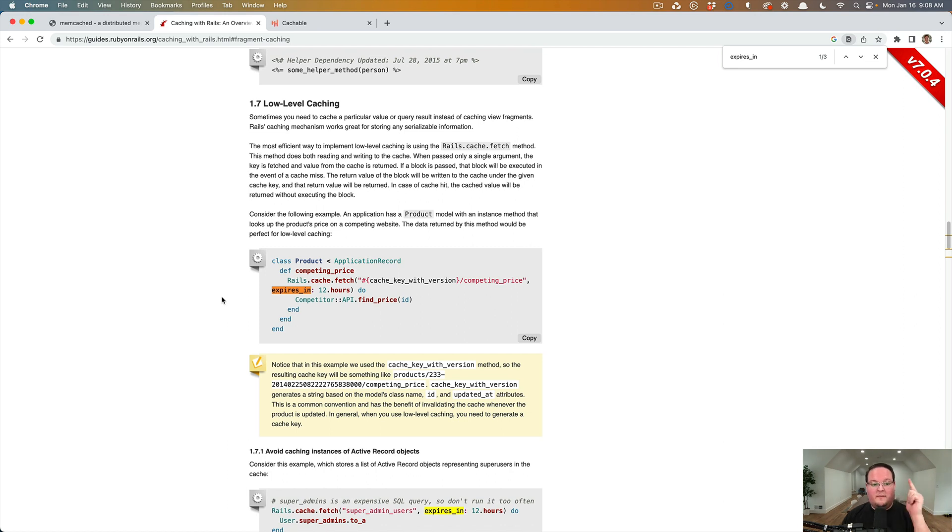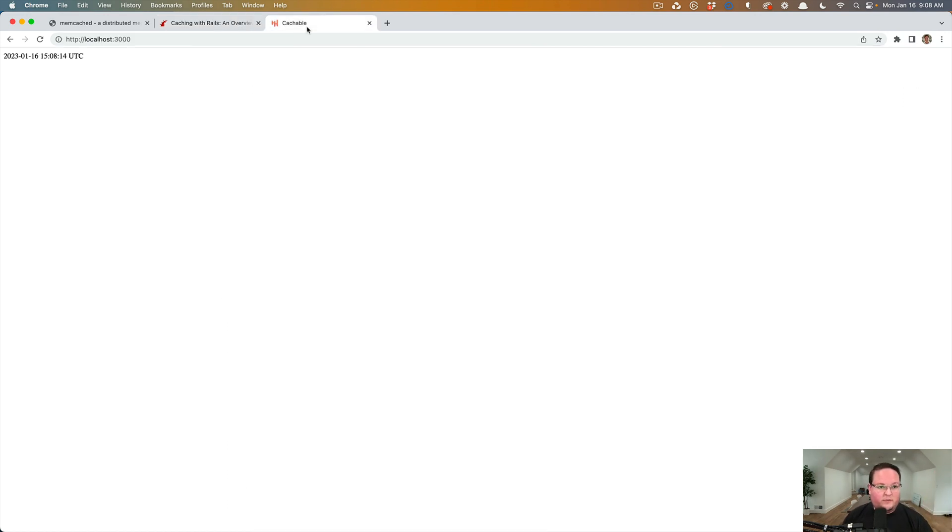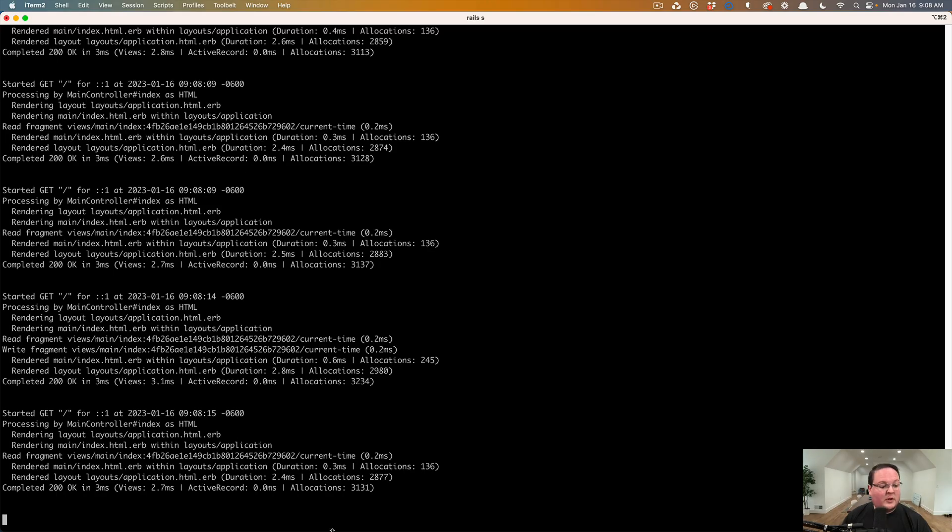You just install the dolly gem. You can check out the rails docs for caching for all the other options, but that is really all there is to it. So I will commit this and push it up to GitHub so you can check it out if you would like.